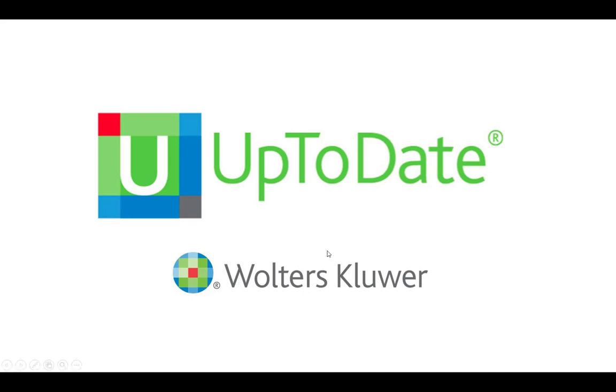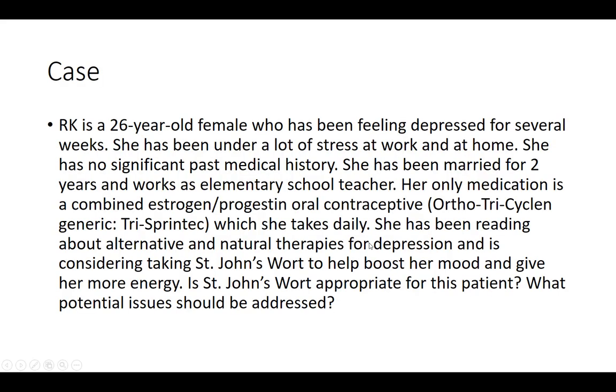Today we're going to use UpToDate in conjunction with this case study. R.K. is a 26-year-old female who has been feeling depressed for several weeks. She has been under a lot of stress at work and home. She has no significant past medical history. She has been married for two years and works as an elementary school teacher.